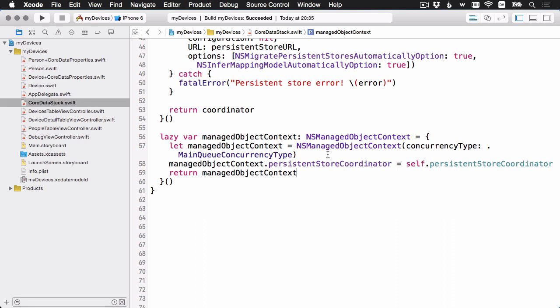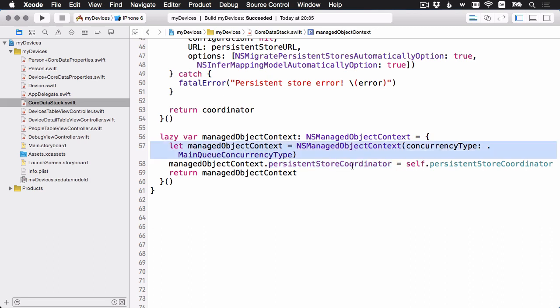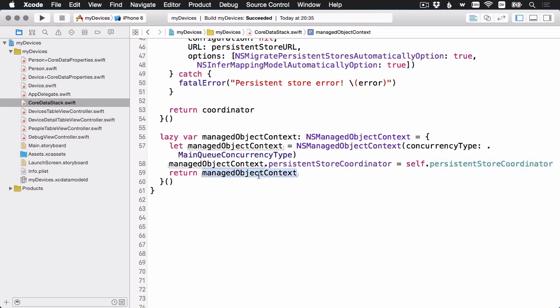First, we're just going to instantiate NSManageObjectContext. And it takes this argument concurrency type, which we're setting to main queue concurrency type. There are main queue, NSManageObjectContext, and then you can also have a child context, which we'll look at in the final video of the series. But we're going to stick with the main queue one for now. And then it's got the concurrency type. Next, you have to assign a persistent store coordinator, which again is the property that we just set up. And then we just return that one. And that's wrapped here in our lazy property as usual.